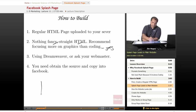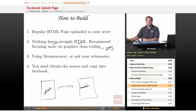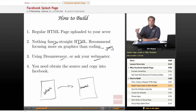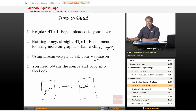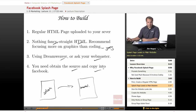Ideally, a splash page should lead right to your main website — whatever the domain name is. The whole purpose is just for people to be aware. You can use Dreamweaver, or you can ask your webmaster. We also have a class on producing websites on educator.com, so check it out. You would need to be familiar with the source code and how to copy it into Facebook — we'll explain that in just a few minutes.